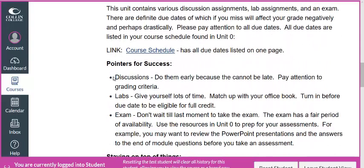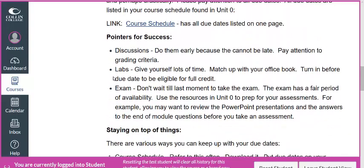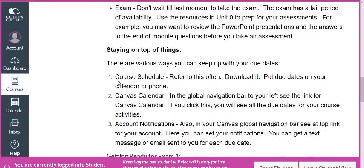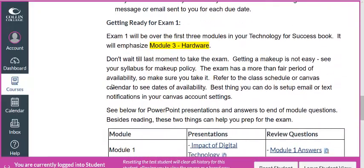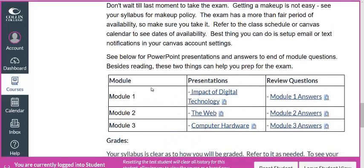If you scroll down, you'll notice this link for the course schedule — that's vital. Looking for anything related to the exams: each unit has a review that tells you what I'm going to emphasize. I'm going to emphasize Module 3, and I provide you with the PowerPoint presentations and the answers to the review questions.